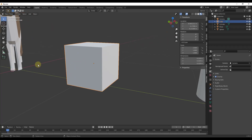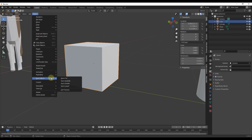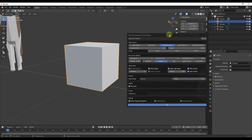To use it, select the object you want to break, go into Object, and under Quick Effects there's an option for Cell Fracture. When you click on Cell Fracture, it pops up a menu with a lot of different options for how you can break your object up.